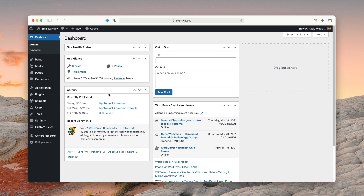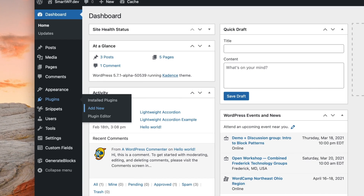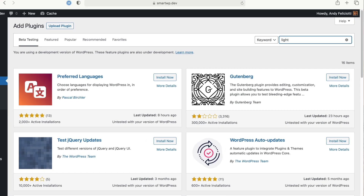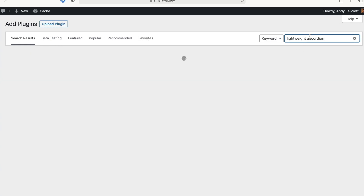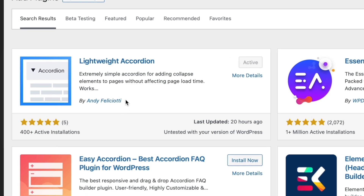First, let me show you how to install it, and then I'll show you its features. I'm already logged into my dashboard, so if you just go to Plugins > Add New, the plugin is called Lightweight Accordion. Just type that into the search in your WordPress dashboard and you'll see the plugin right here by me, Andy Filicotti. Right now it has 400 active installs, but maybe it'll be the 500th.